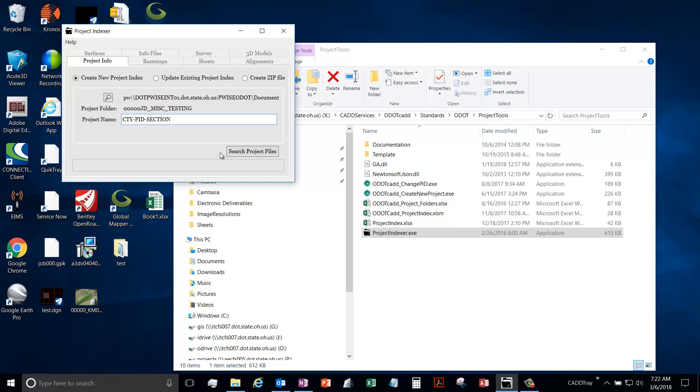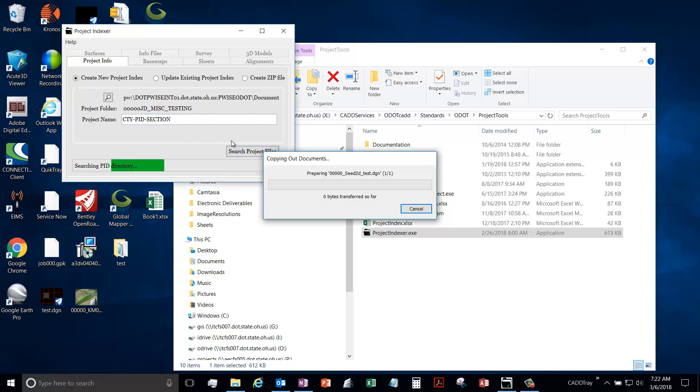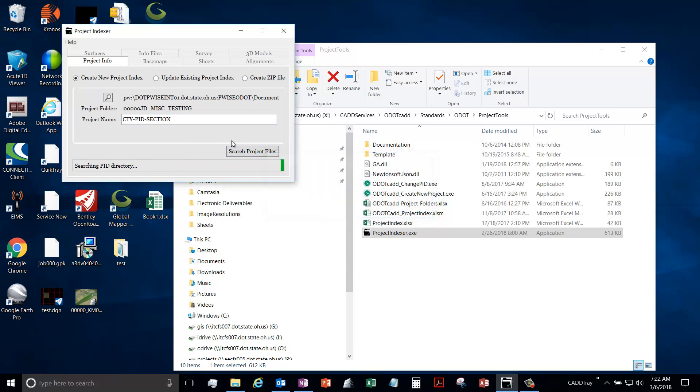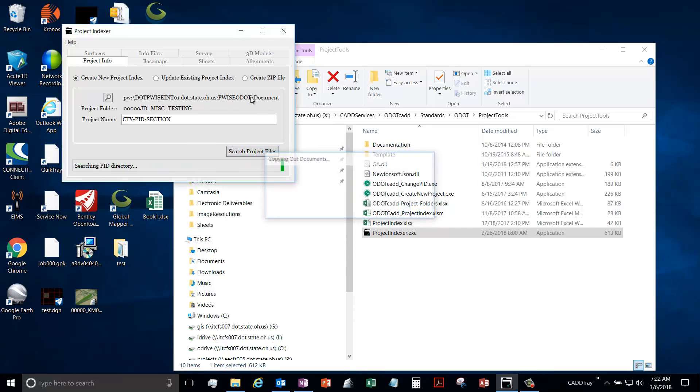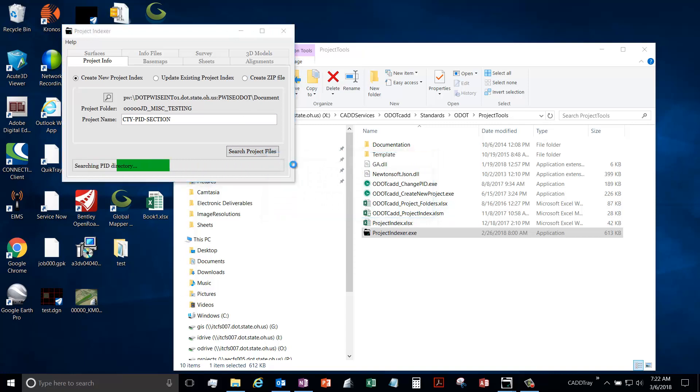Once we have it all filled out, we will search our project files. So I'll hit the search button and you'll see that it will start searching through your project folder. Now you notice this copy out documents, that is a Project Wise thing. I need to copy out files because I actually need to open some of them.